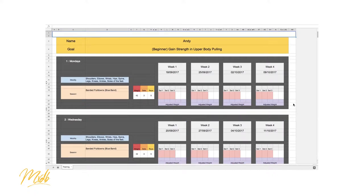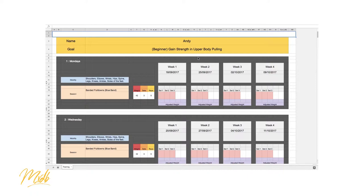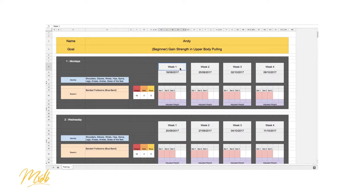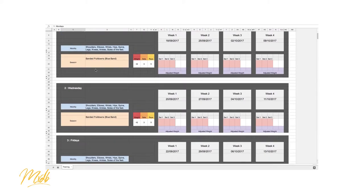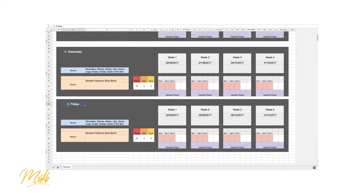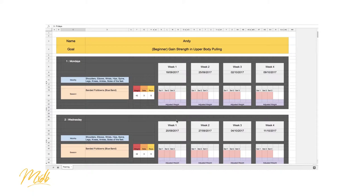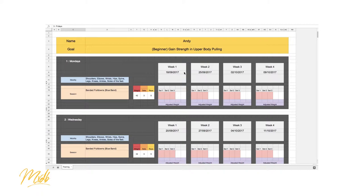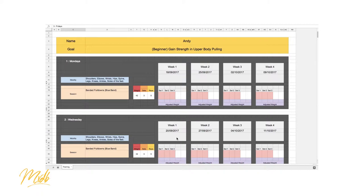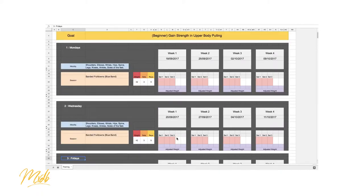So here you can see an example of one of the training sessions and here I've laid out what you want to be doing with your sets and your reps. Each of these big columns, you have week one here, is going to go down from the Monday into Wednesday and then into Friday. So don't forget that we have those two to three days rest and we're able to recover from the previous session before we do the next.